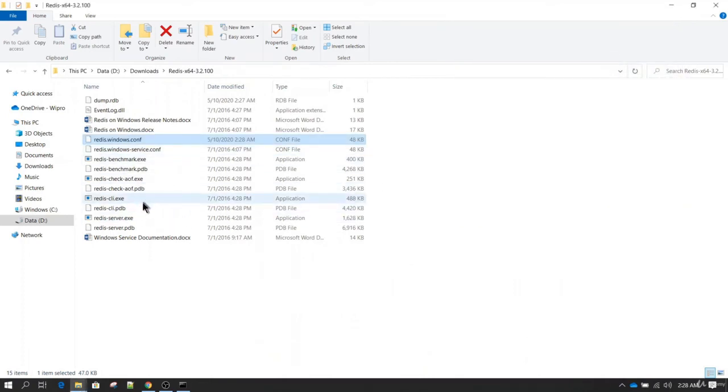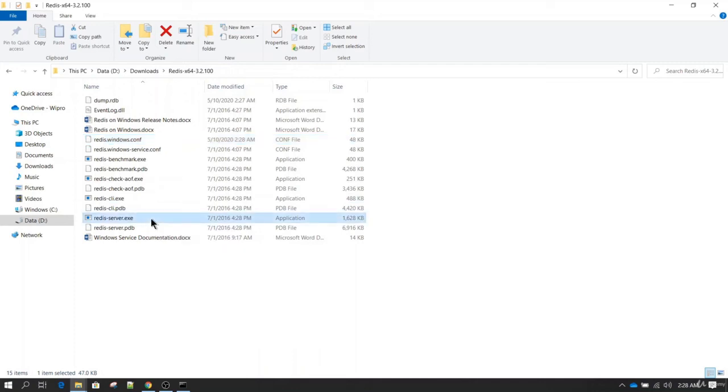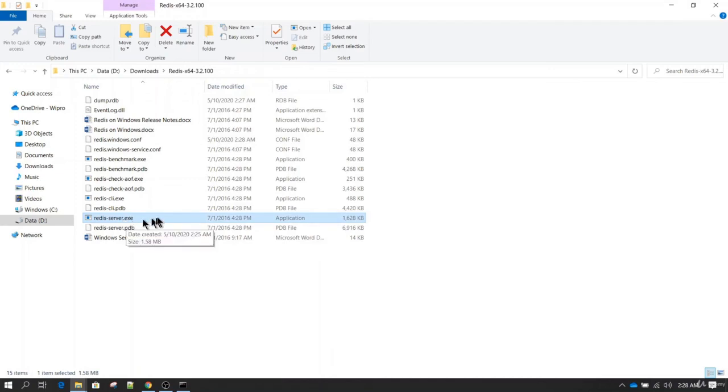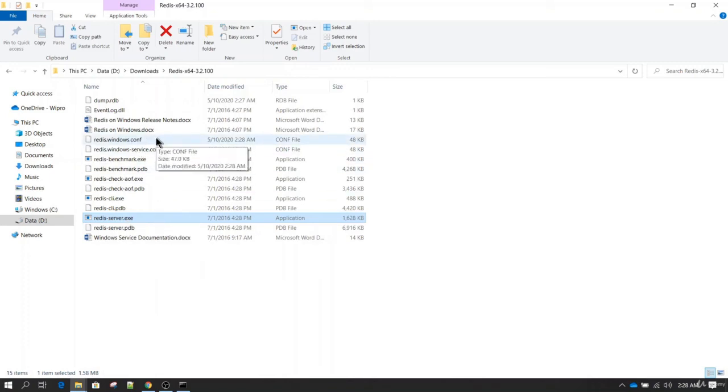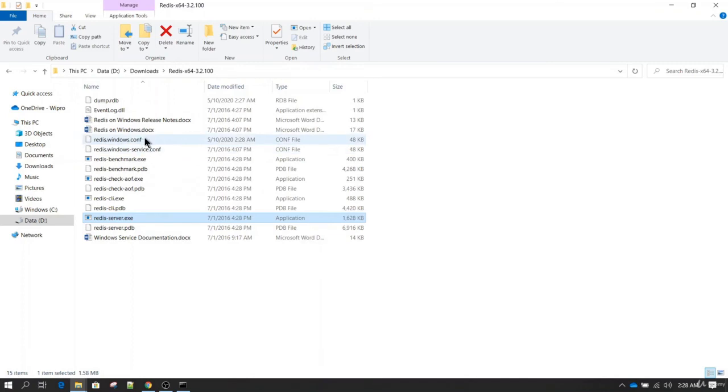Now if you again double click on redis-server it is again going to start with the default port which is 6379. Because by default when Redis is starting it is not accepting this configuration file. So now if you want to start Redis with this configuration file, you can open a command prompt.